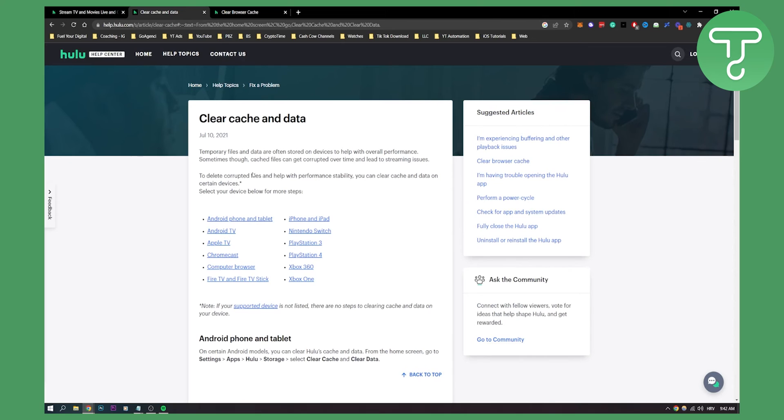So yeah, that's basically how to clear cache and data on Hulu. If you have any questions or comments, comment down below and we'll see you in the next video. Thank you guys for watching.